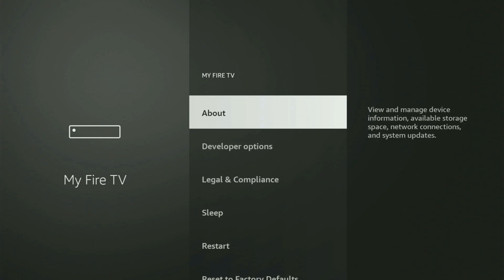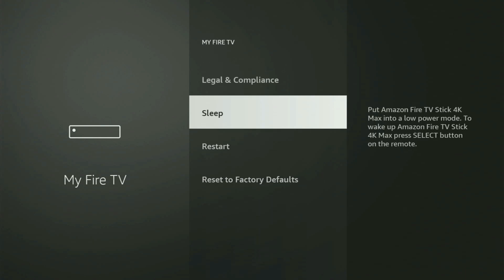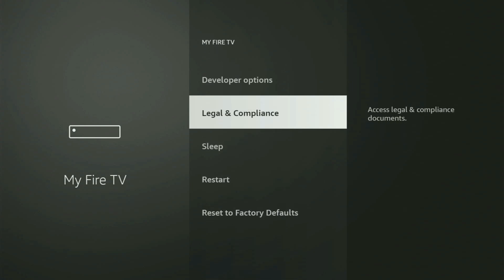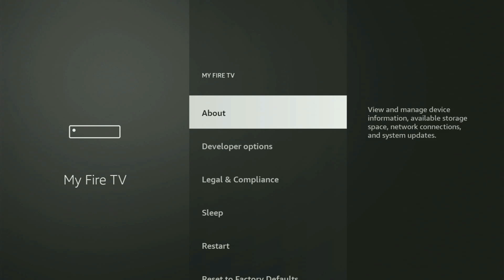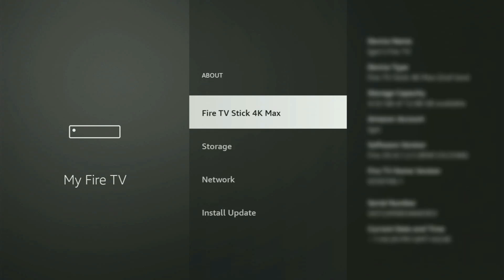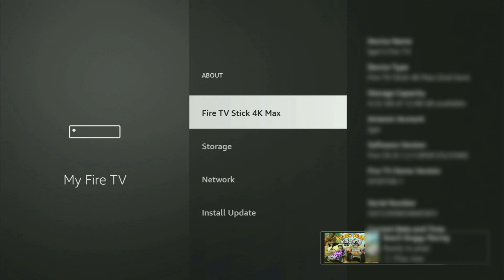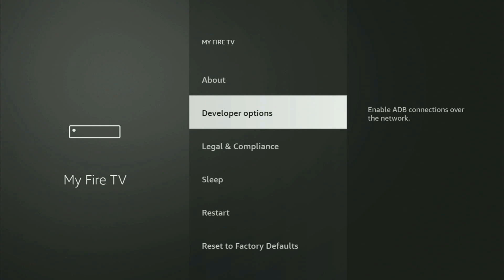On some Fire Sticks, especially the new Fire TV Stick devices, the Developer Options can be hidden by default. If that's the case and you cannot find Developer Options anywhere, no need to worry — just go to About, select Fire TV Stick, and start clicking the middle button on your remote quickly. You'll see a message saying you are now a developer. If you go back, you'll find Developer Options have appeared.